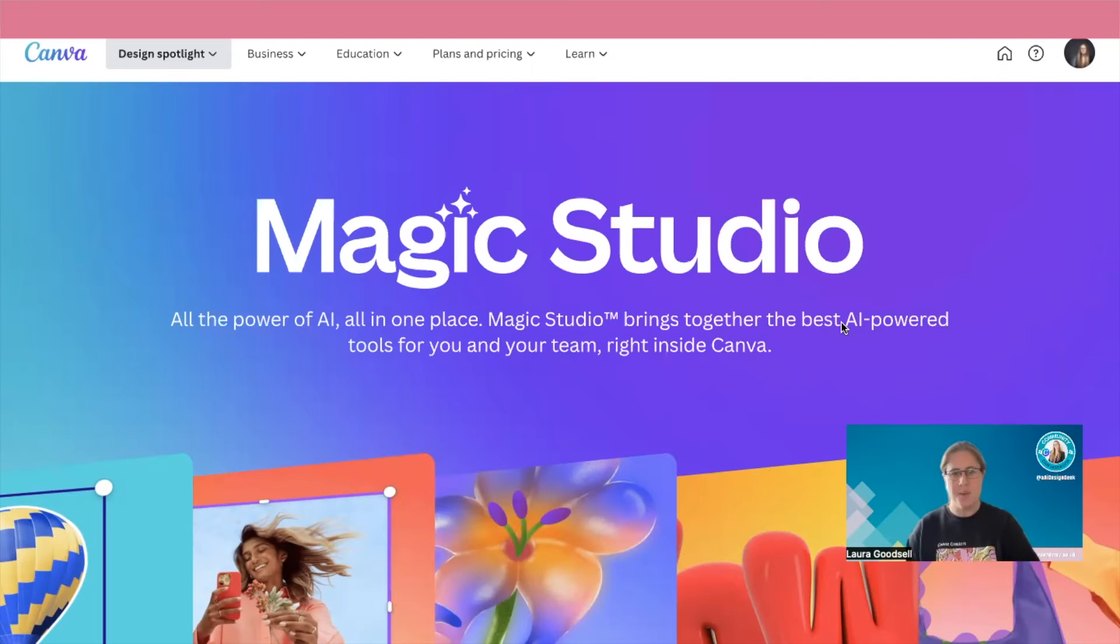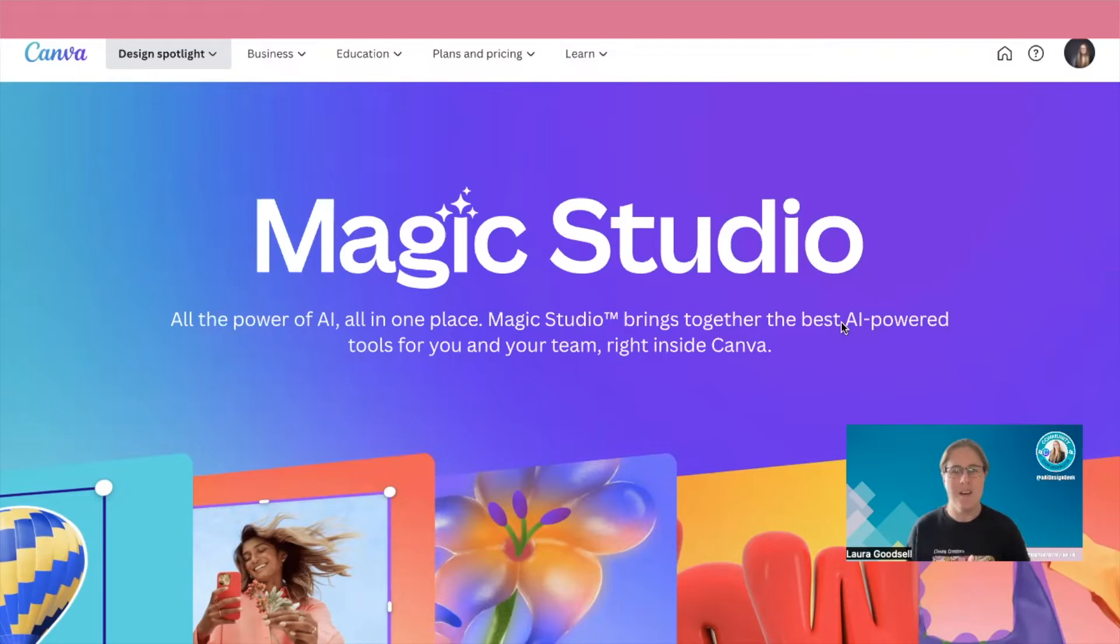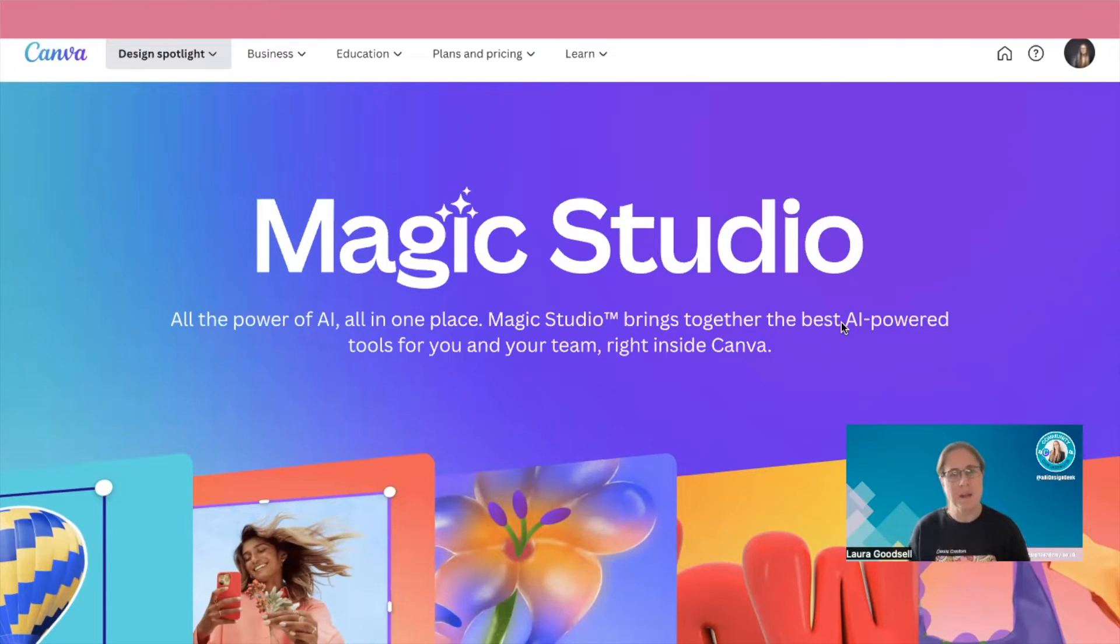Hey, so Canva Magic Studio. Canva Magic is all AI related content that Canva have added into this amazing platform.